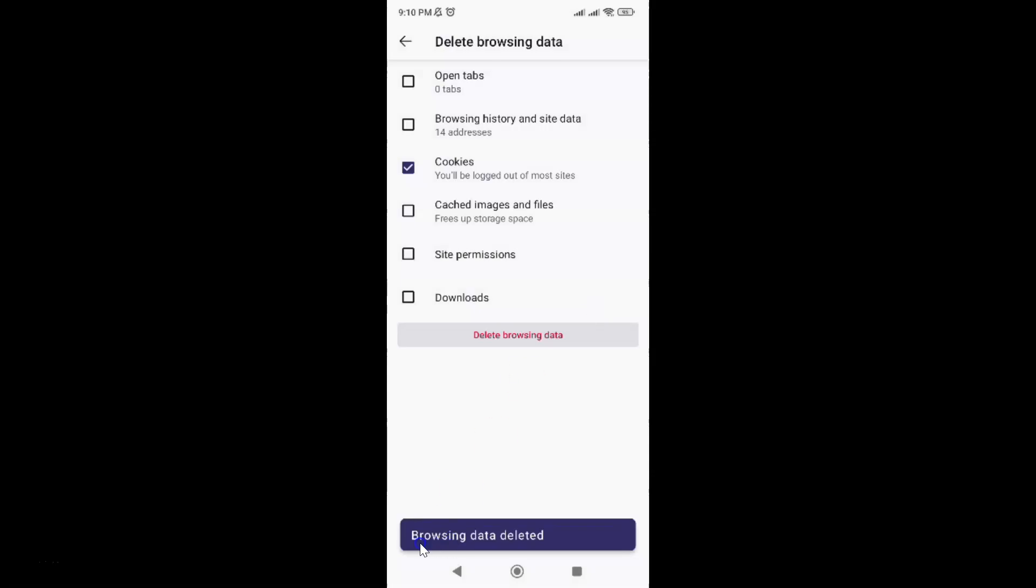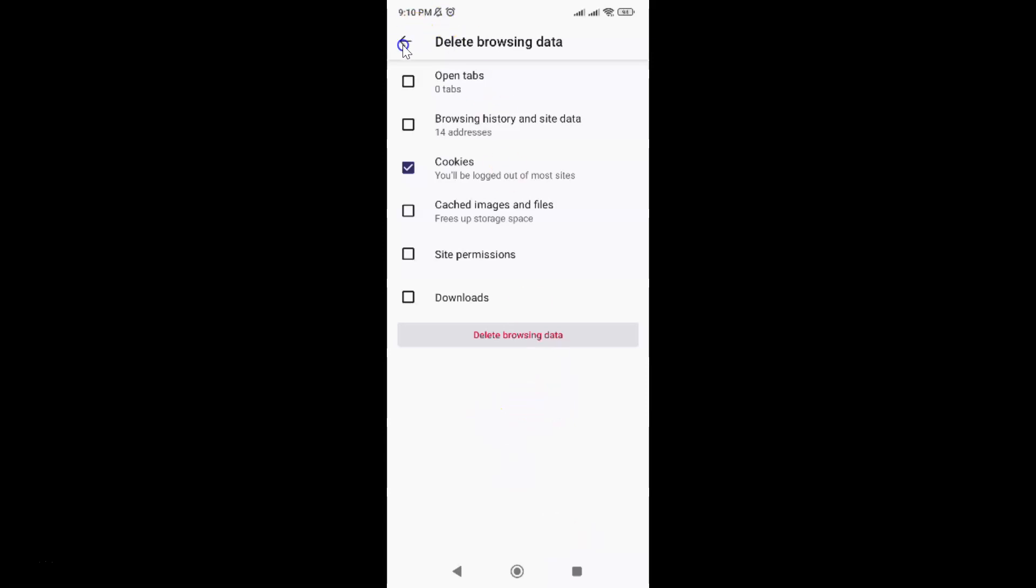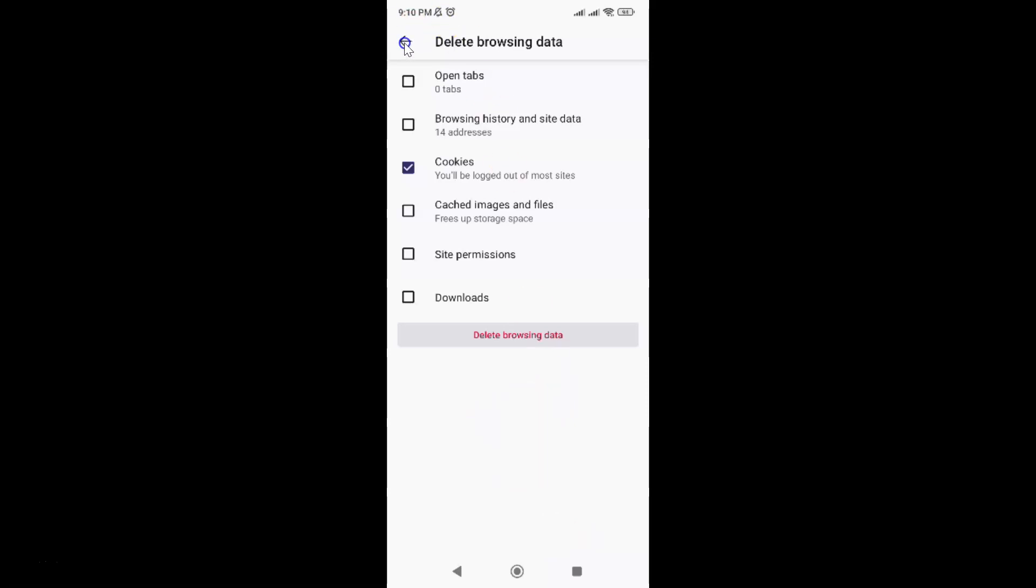You can see browsing data deleted. It's now done. After that you can go back to your home screen.